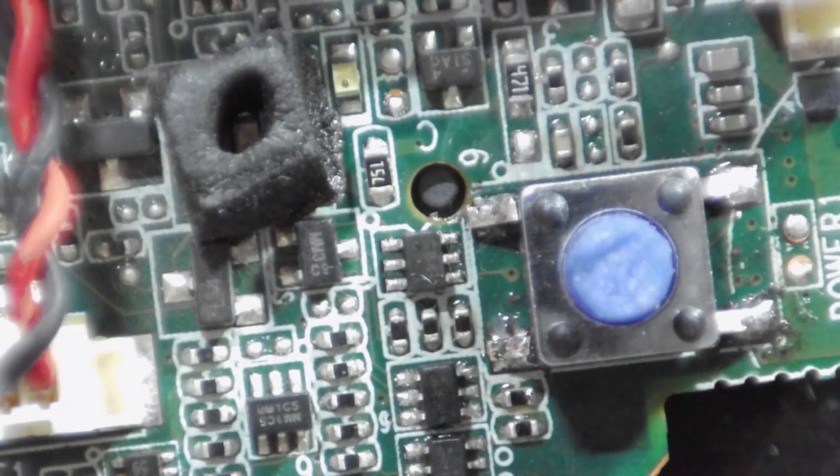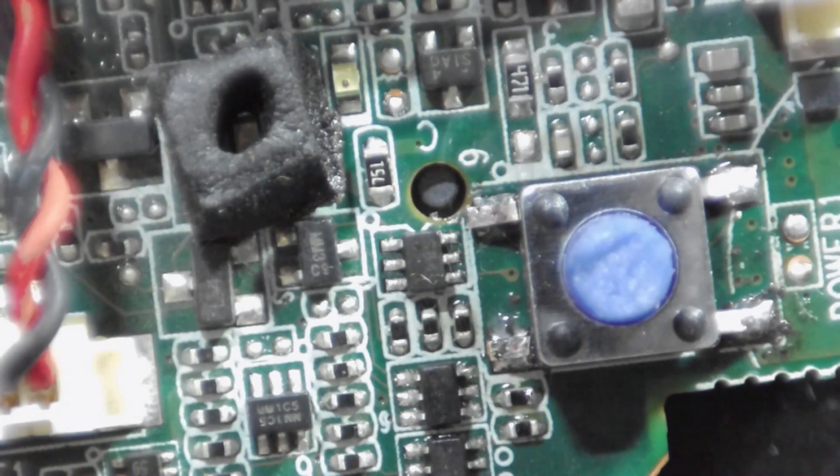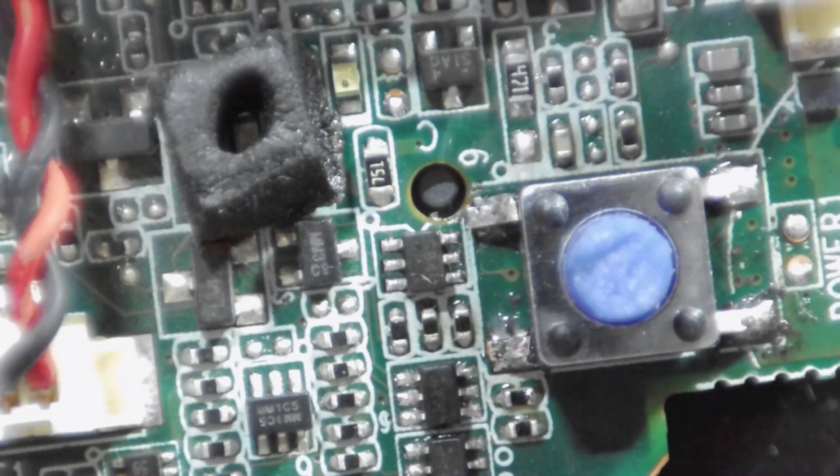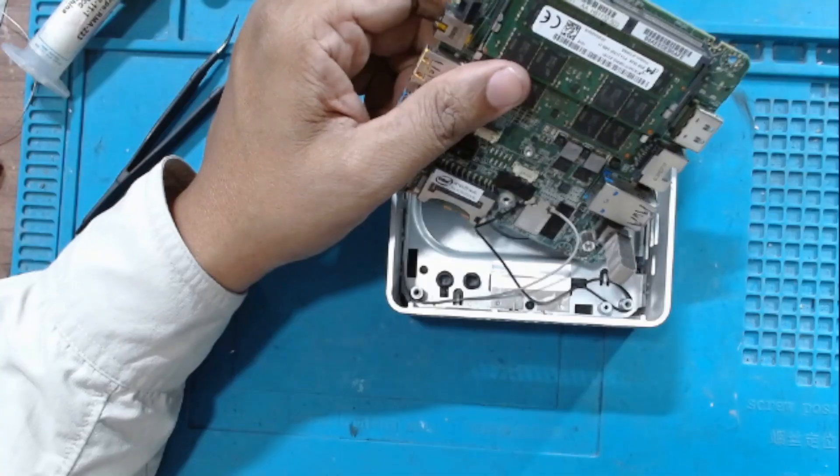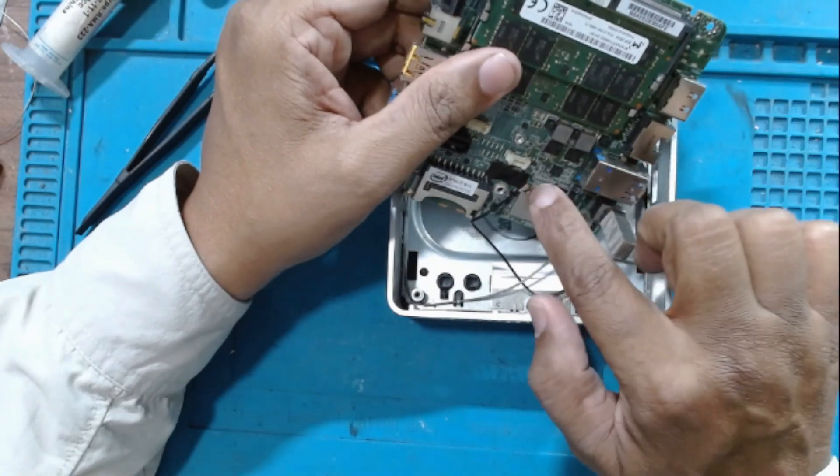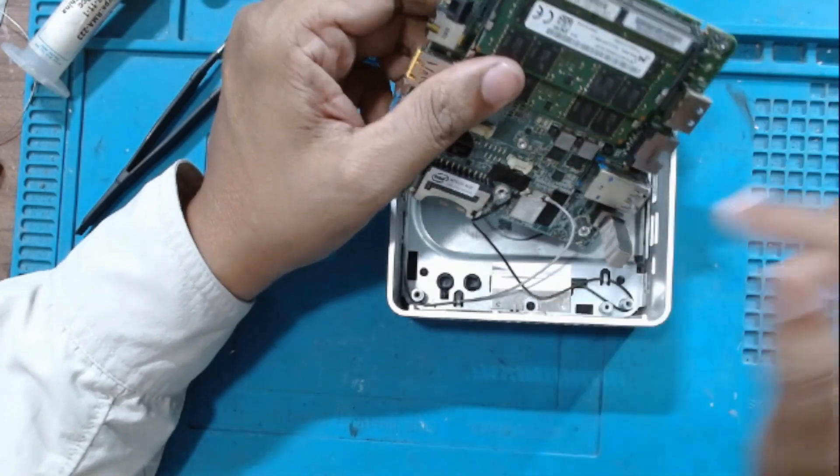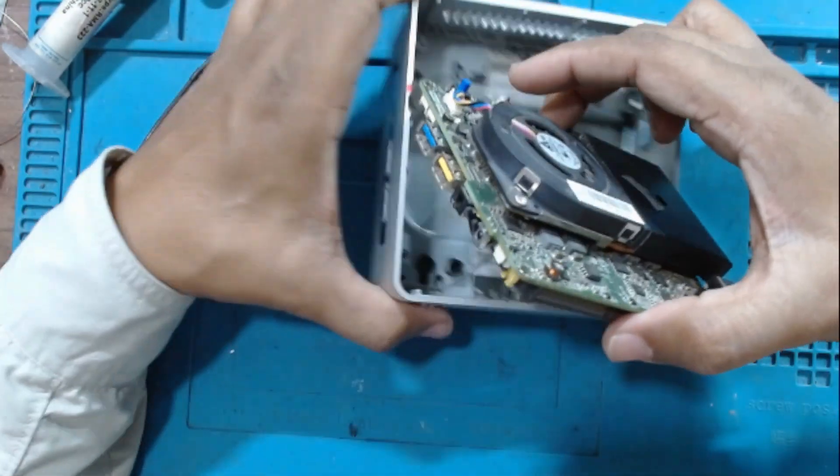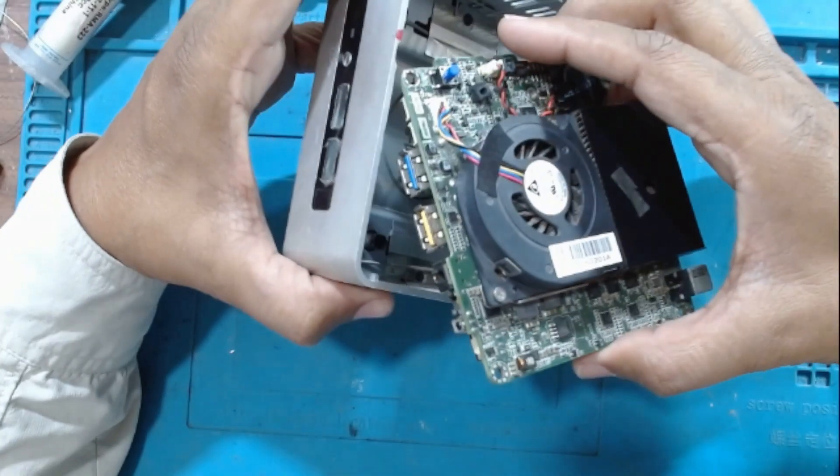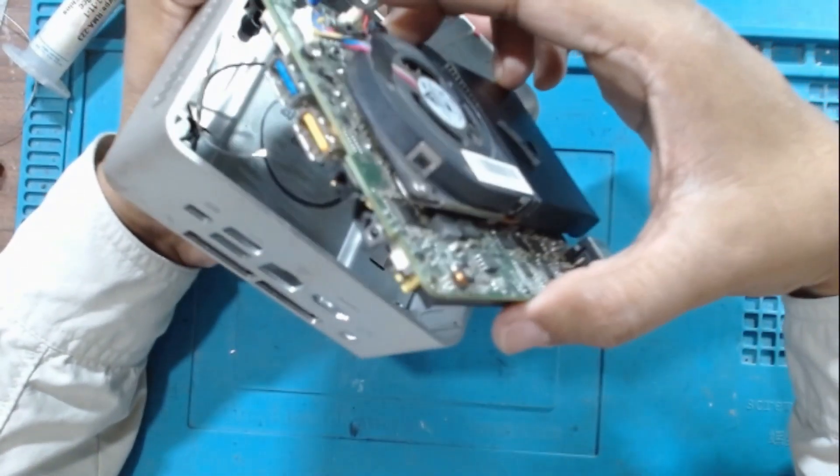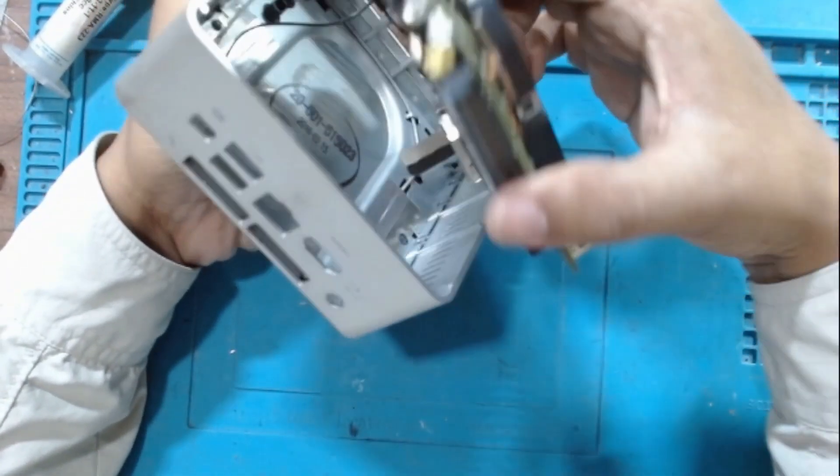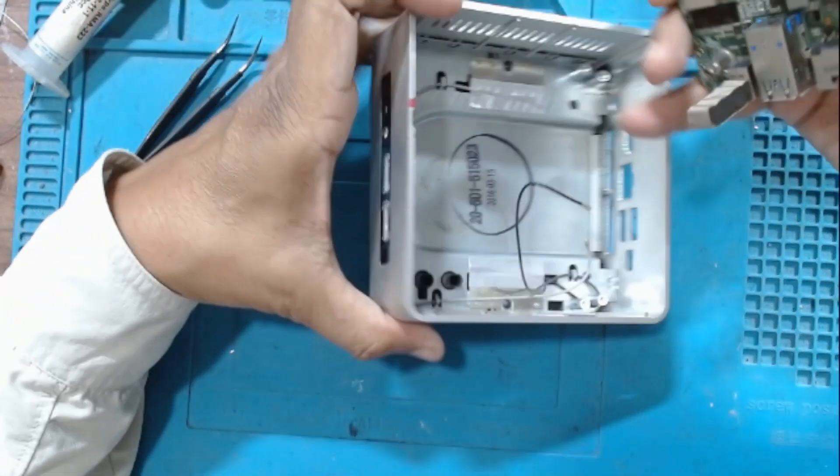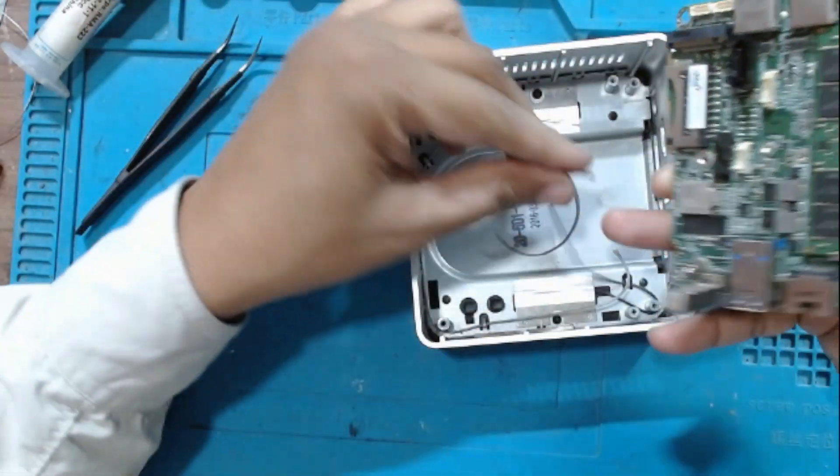I'll just reassemble it again and check for the display. I've installed the Wi-Fi antenna cables and just align it and install it in the casing. This has come out again.